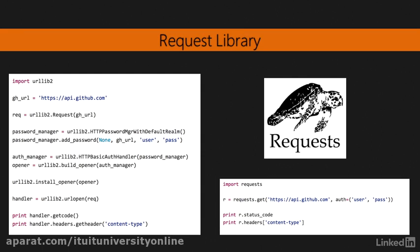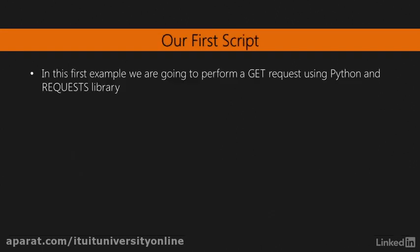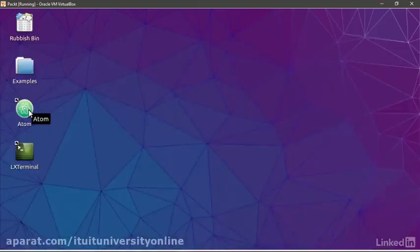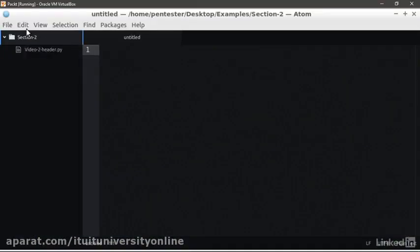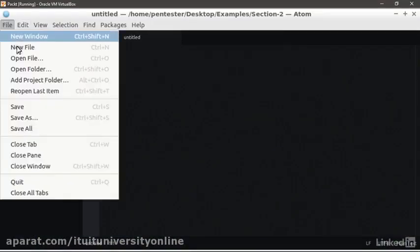It really facilitates our job when coding scripts. Let's start programming in Python. In this first example, we're going to perform a GET request using Python and Requests library. Let's open the Atom Editor in Virtual Machine and create a new file.